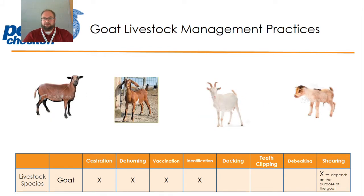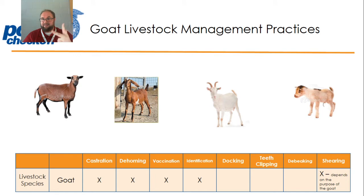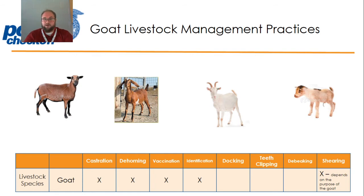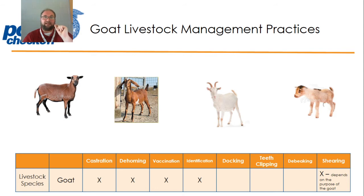Goats. The goat livestock management practices are very similar to cattle and sheep. They are castrated, they're dehorned, they're vaccinated, and they're identified. But we don't dock the tails of goats, and we only sometimes shear goats depending on the purpose of the goat.